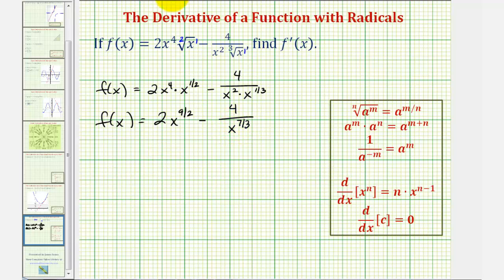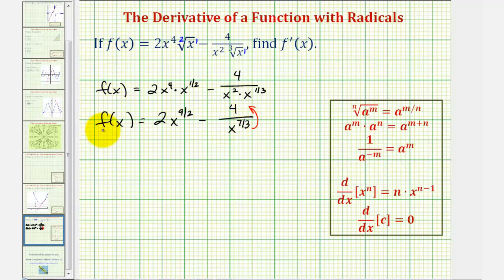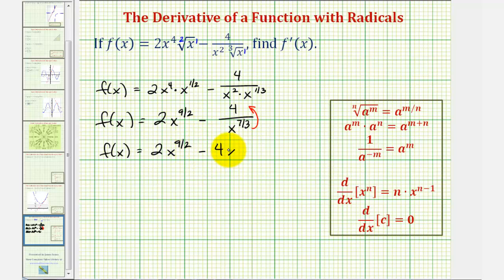Now we still have to change the form of this term to apply the Power Rule. We're going to move x to the seven-thirds up to the numerator, and by doing this it's going to change the sign of the exponent. So finally, we have f of x equals two x to the nine-halves minus four x to the power of negative seven-thirds.